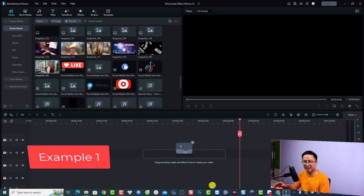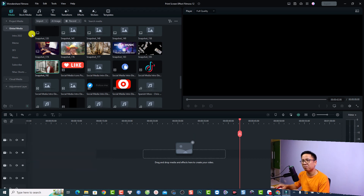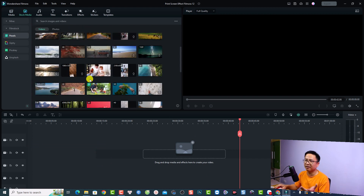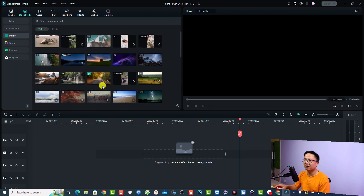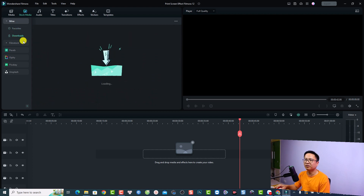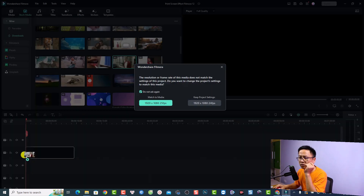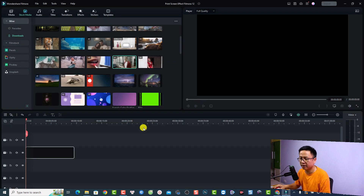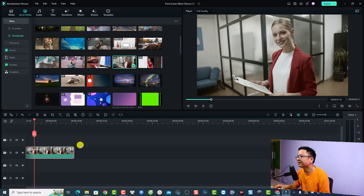The easiest way to help you understand this effect is to use stock media. Go to Stock Media and download something. I'm going to use this woman inside the office — just drag and drop it onto the timeline, select 'Keep the project setting', and then play the video.